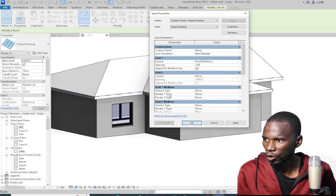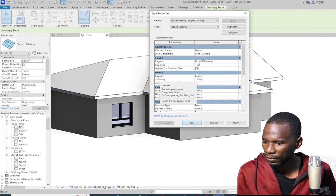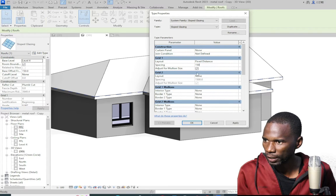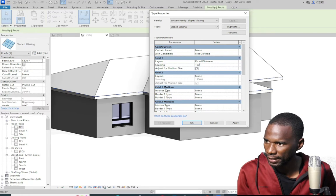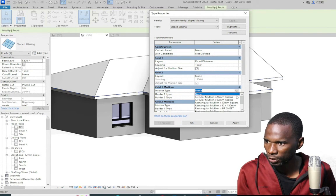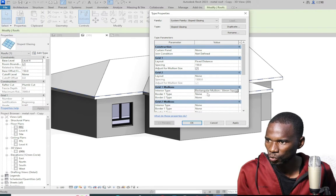Once you do that, you can go to the mullions. If I go to the layout under grid 2, just leave it the way it is. Just deal with grid 1 and then grid 1 mullions. I'll go to grid 1 mullions — the interior. I want to pick the rectangular mullion, 30 millimeter square.